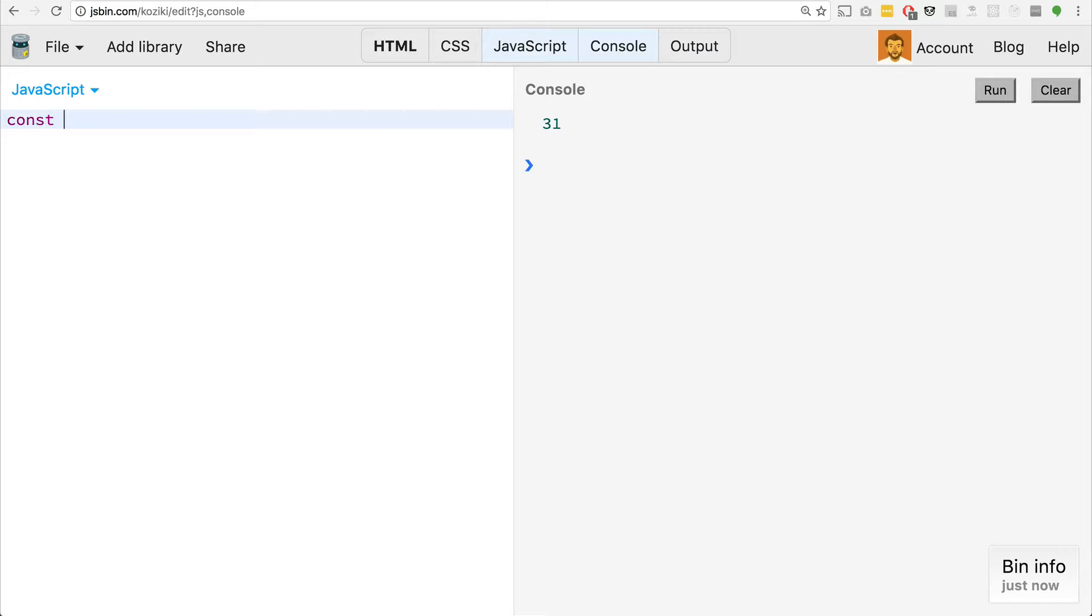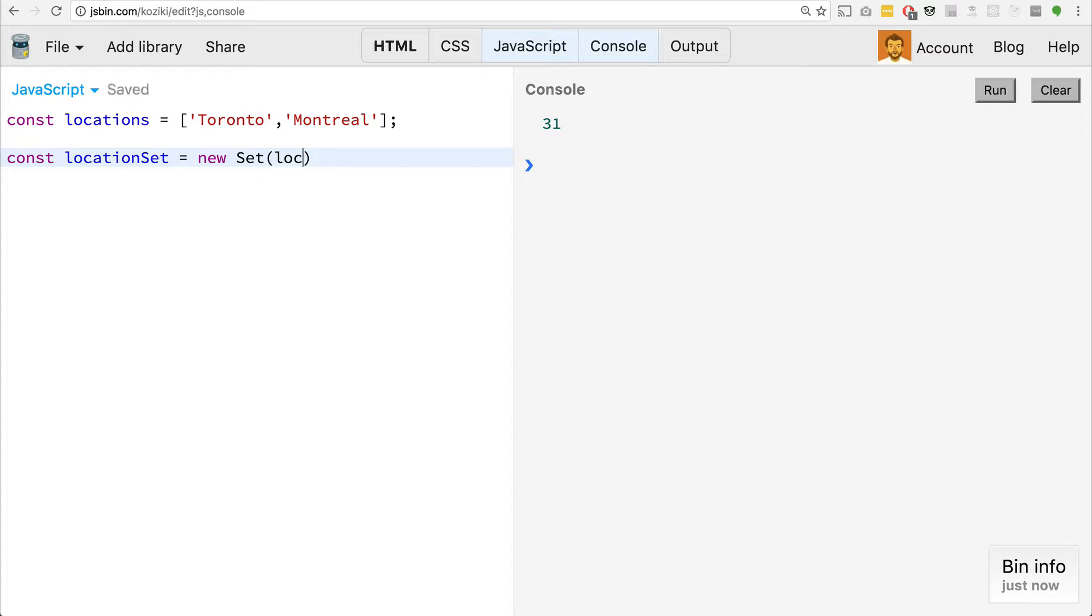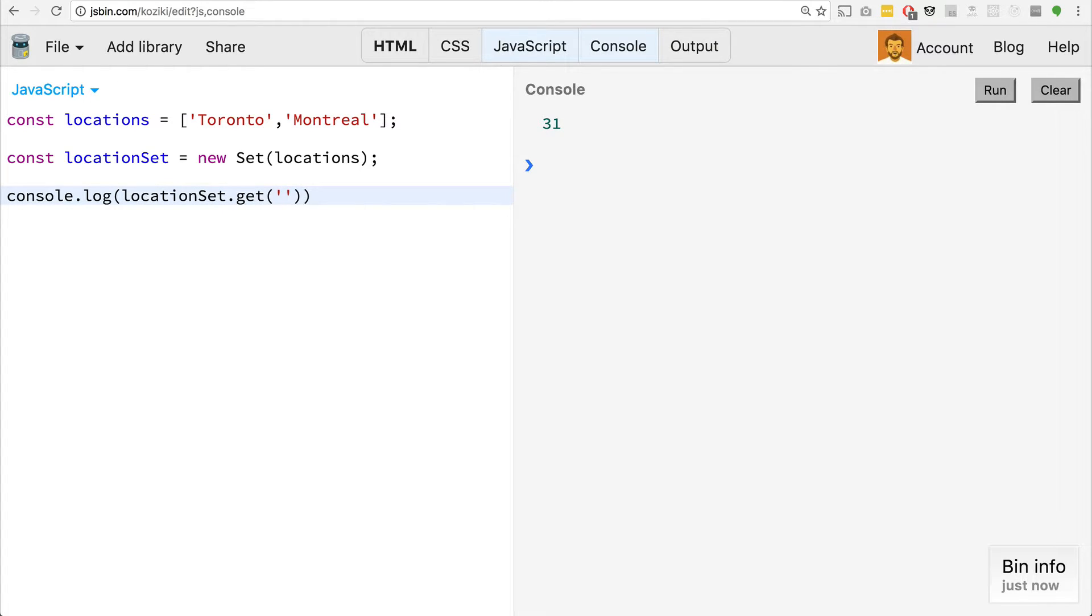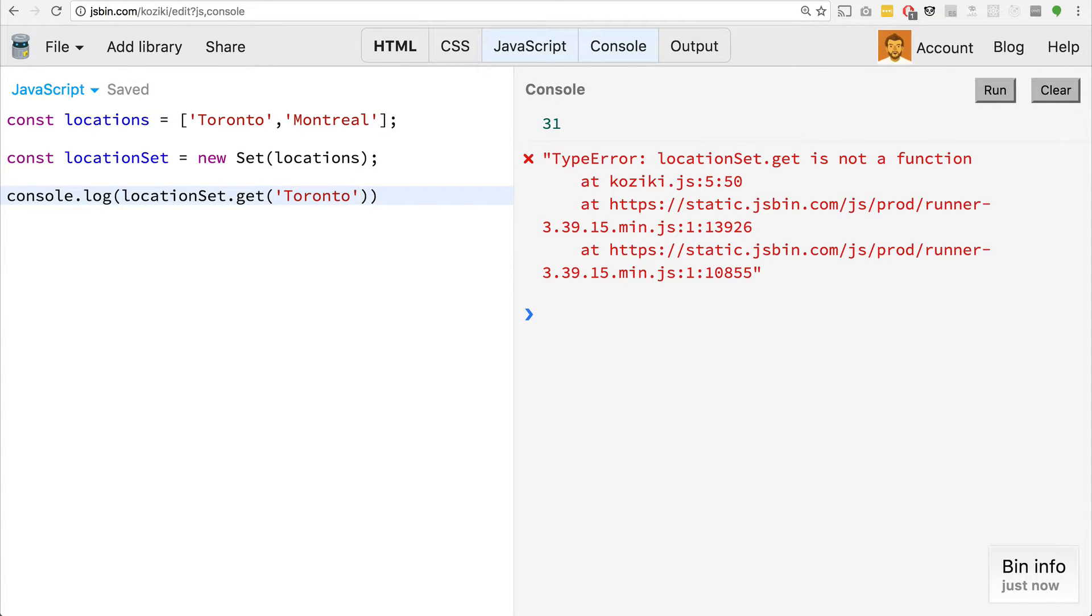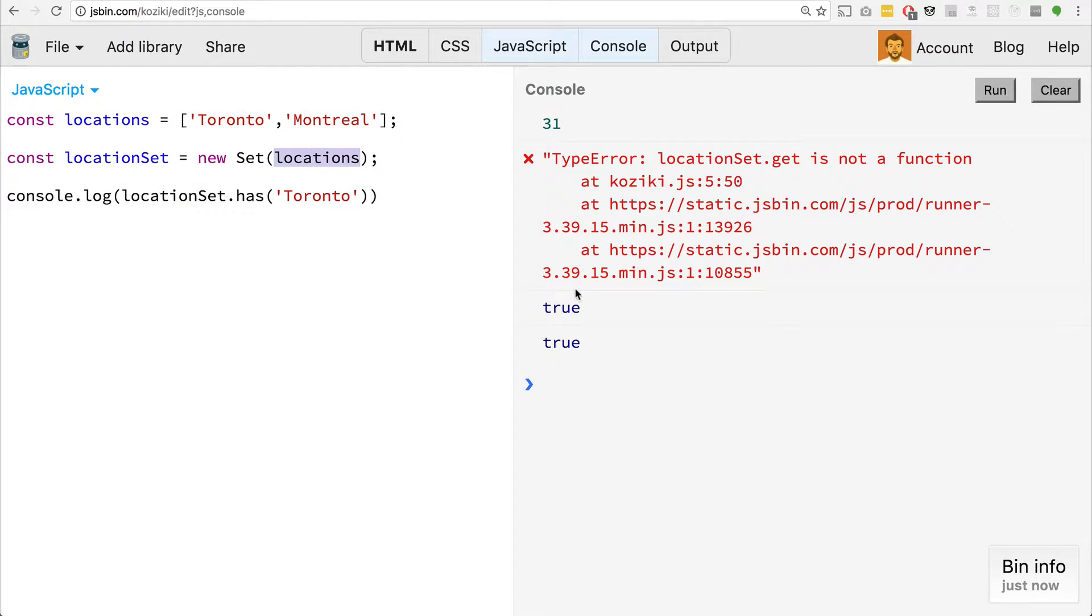So for example, if we say const locations equals, and then we could have an array of locations like Toronto, and let's just say Montreal. We could say const location set equals new set. And we could actually pass in the locations array and use the has method to check. It has Toronto. That's true.